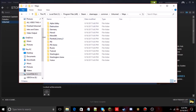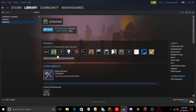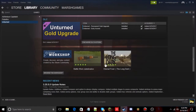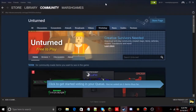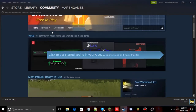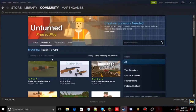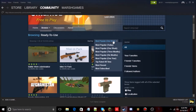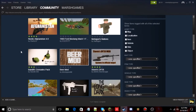Let's say you want to put one of these maps into your server, or maybe you want a map from the Unturned Workshop. Go to the Unturned Workshop, scroll down, click Browse the Workshop, then go to the Browse tab, select Ready to Use, then Most Popular, and set the time filter — I'll go with one week.